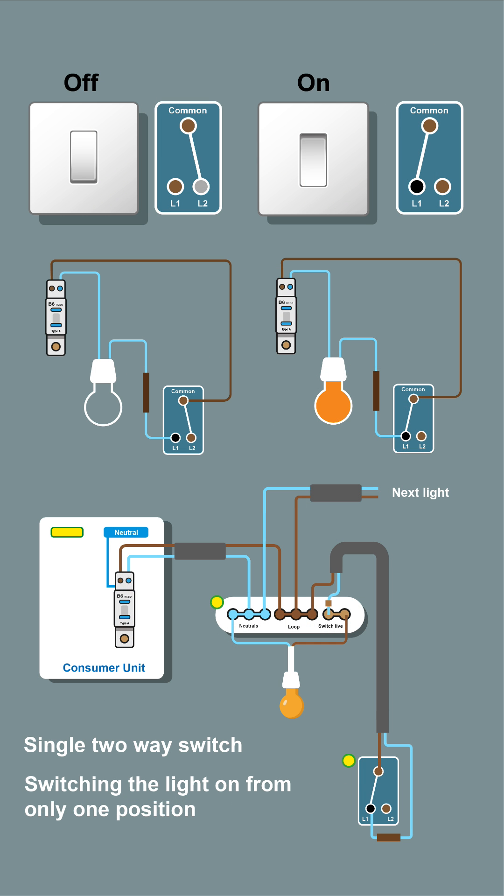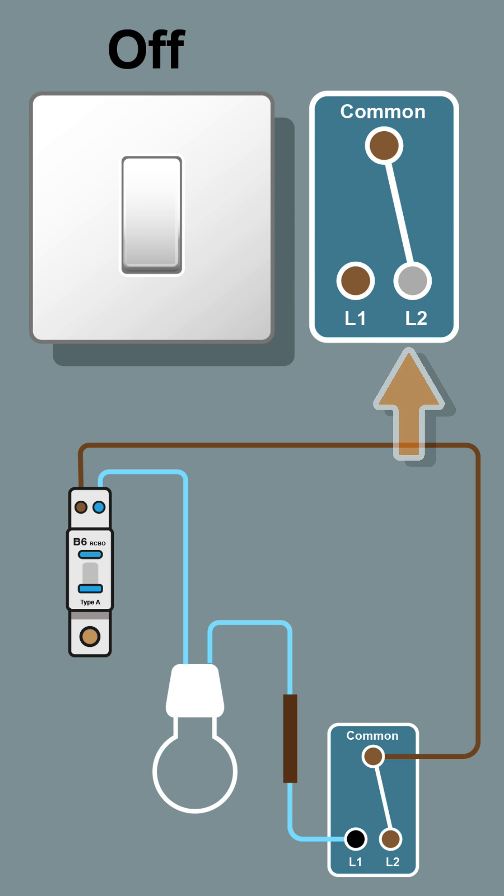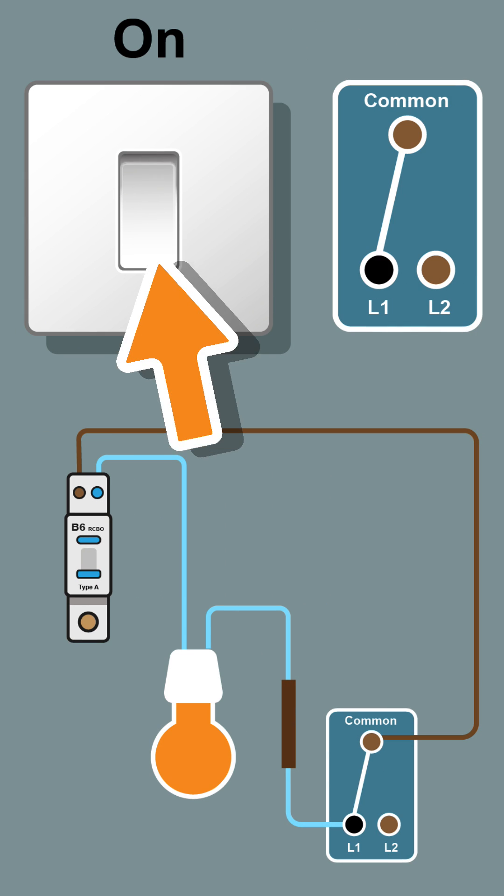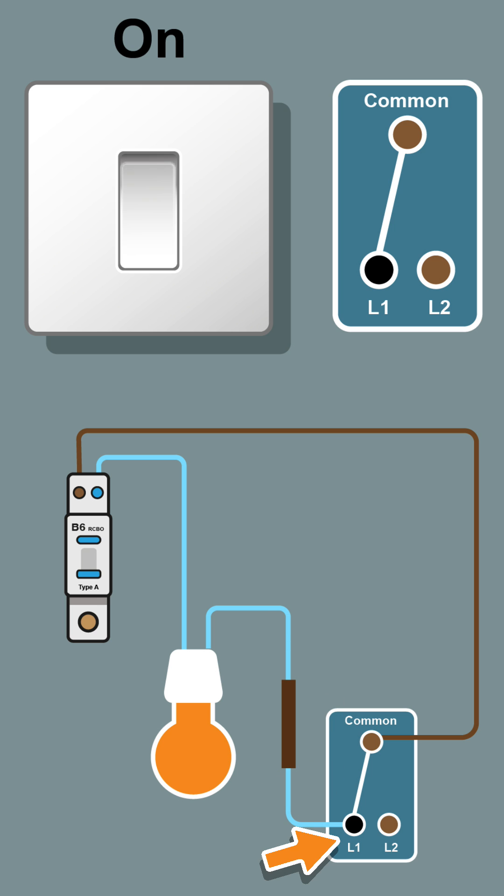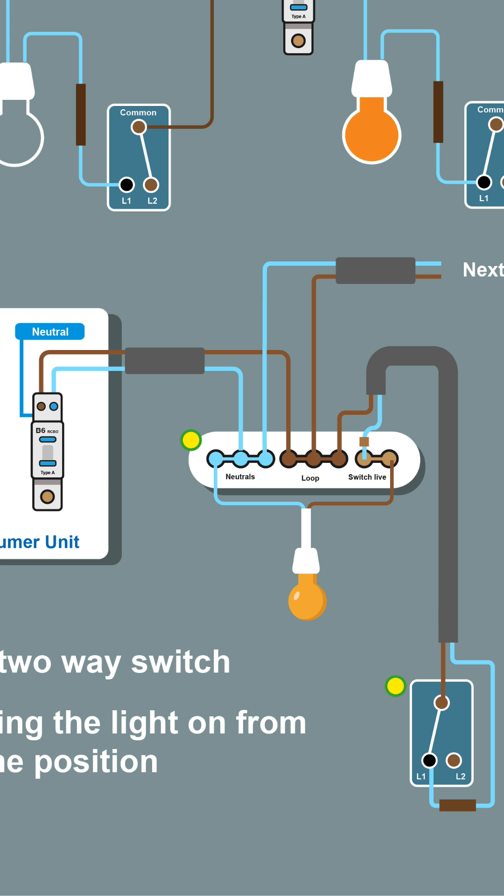Let's have a look at the two-way switch and how that operates. If the switch is in its off position, the connections are from common to L2. Now if we operate the switch, the connections are from common to L1. When we follow the flow of power, we're now getting a supply to this light.